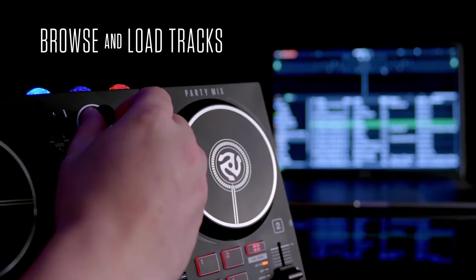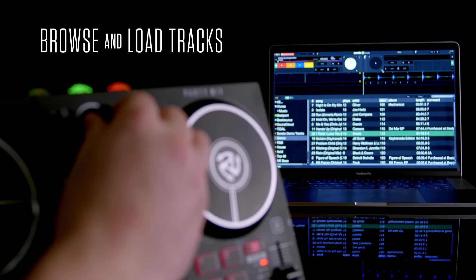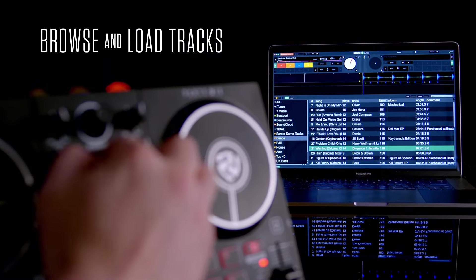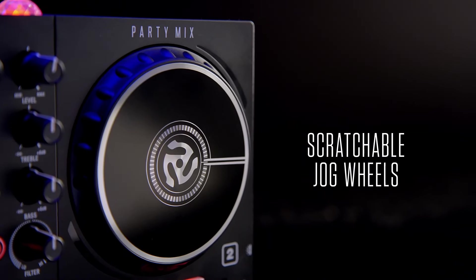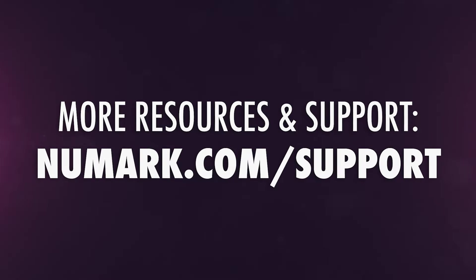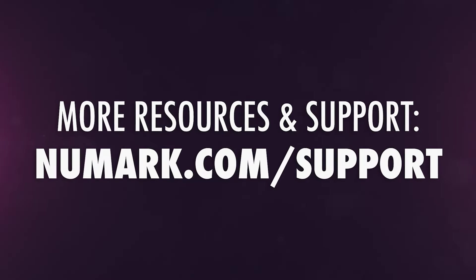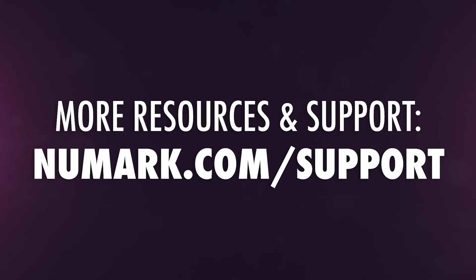Have fun getting in the mix with your Numark PartyMix 2. And for more resources and further assistance, reach out to the Numark technical support team at numark.com/support.